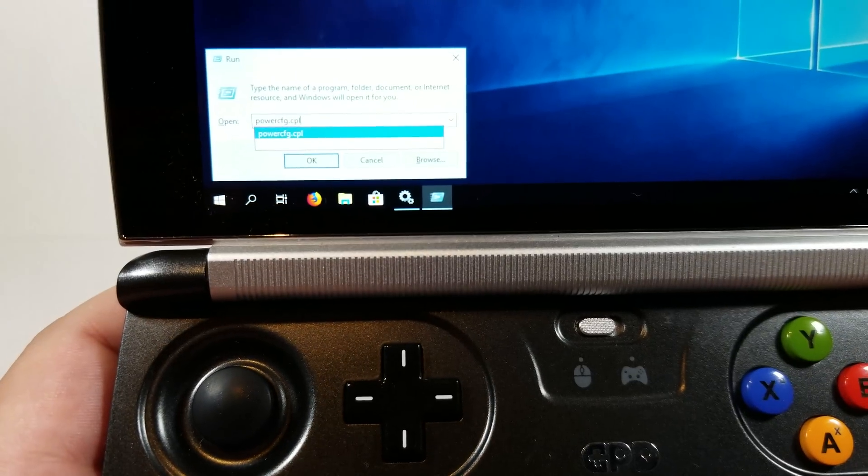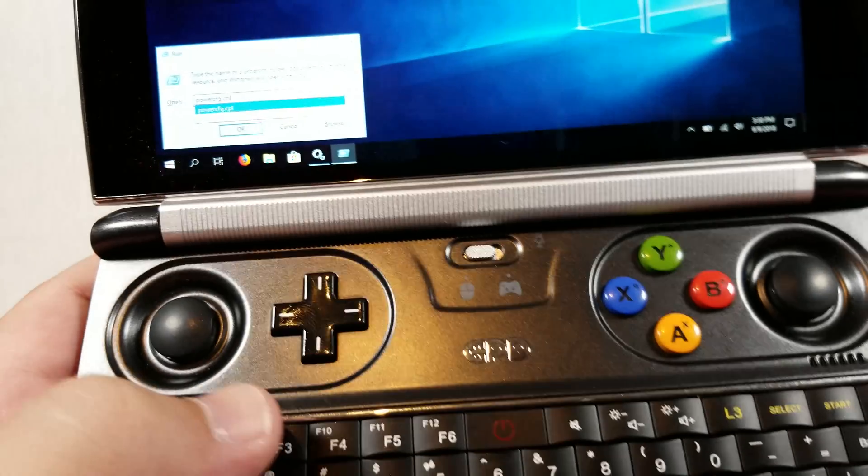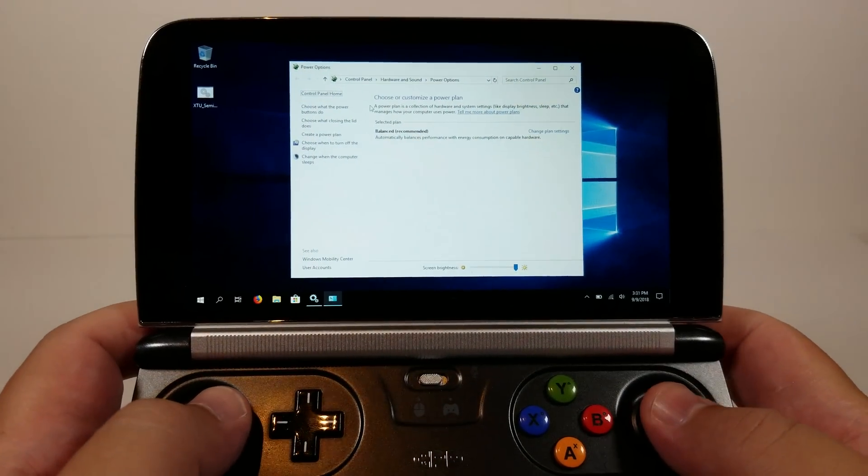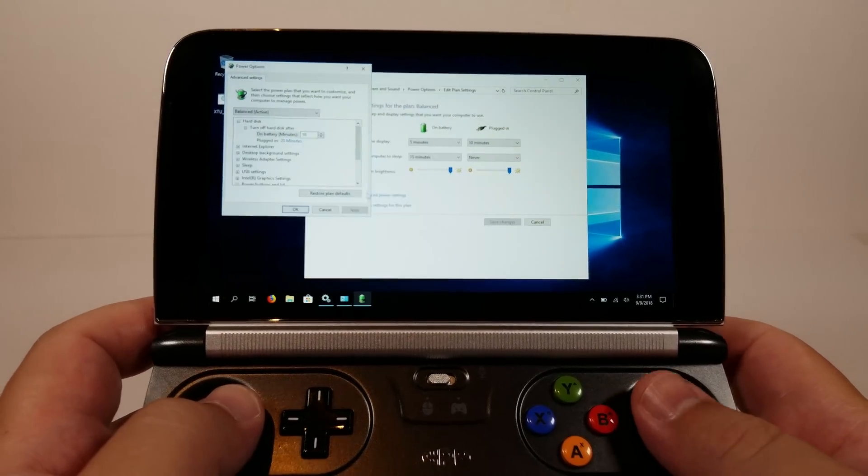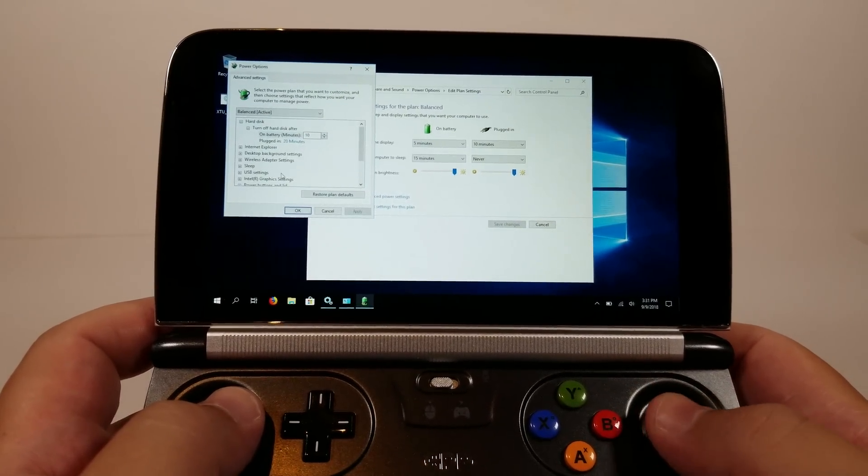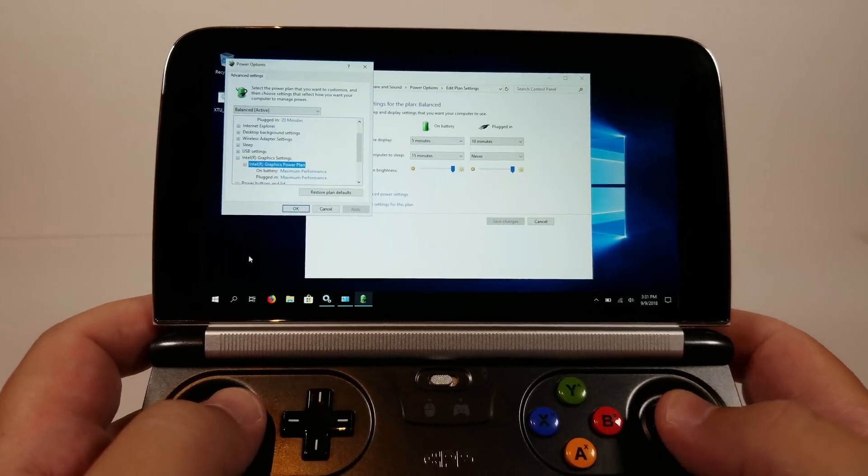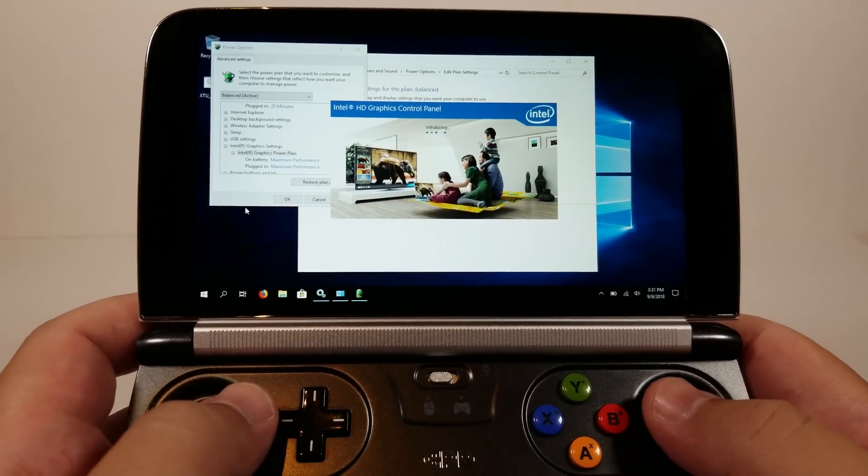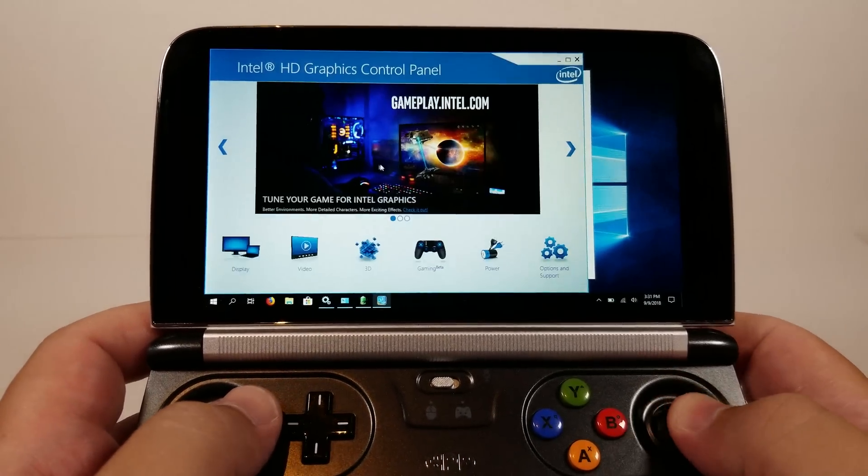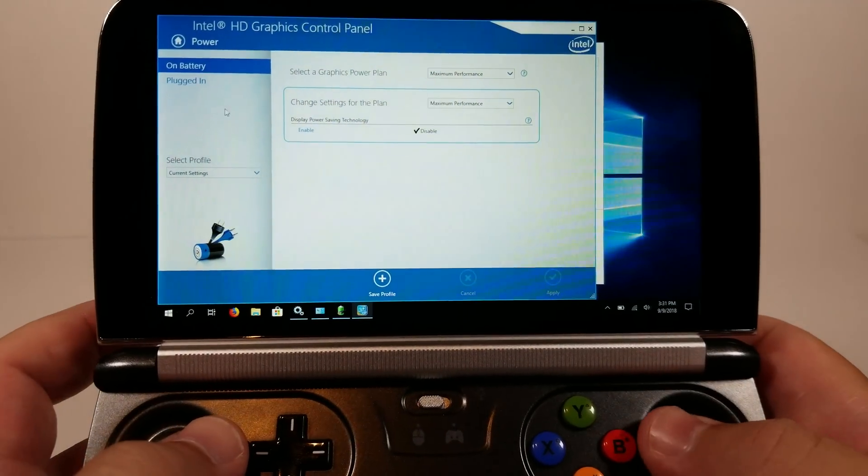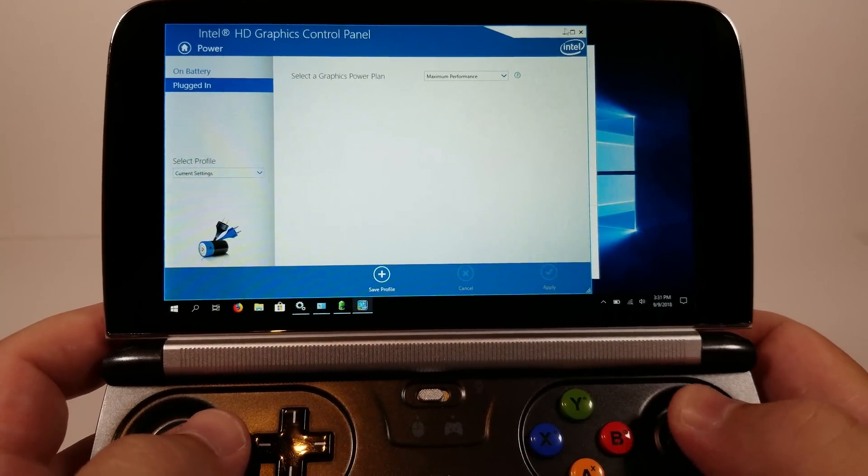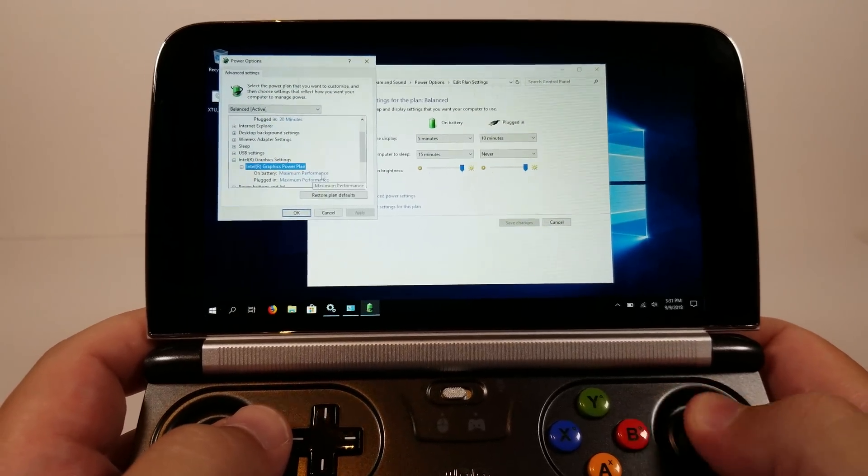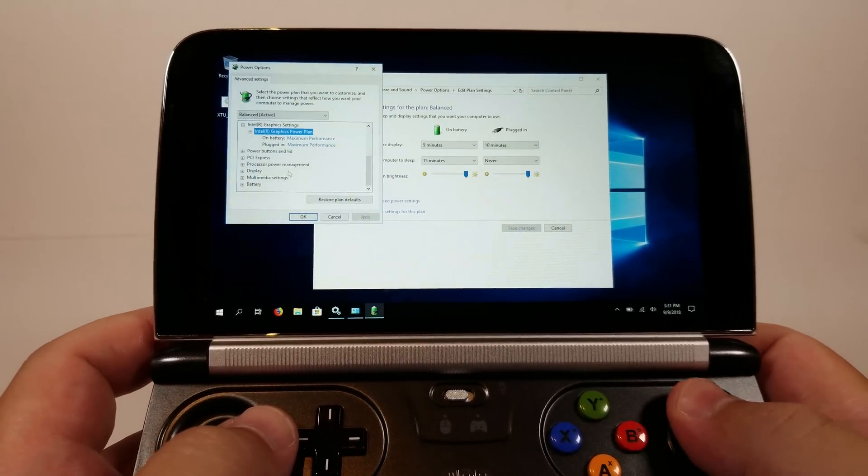So first things first, you want to do Windows+R which is the run command and type powercfg.cpl and that'll get you to the power options and go ahead and go change plan settings then change advanced power settings. Inside here you want to go to Intel graphics settings, graphics power. Both these are set to maximum performance. The same thing can happen if you right-click on your desktop and go to Intel's graphics control panel. This is where you'll be able to see if you go to power. You can see this is set to maximum performance on battery and plugged in. So we'll go ahead and close this out. You should go ahead and check on Intel after you've set that to make sure that it's set.